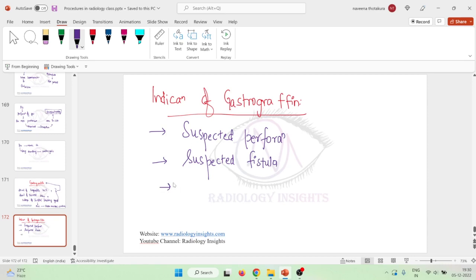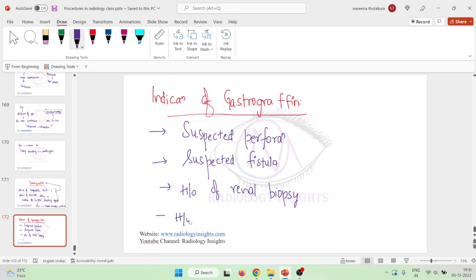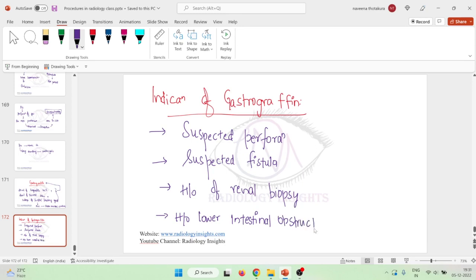If there is history of renal biopsy and if there is any intestinal obstruction, any history of lower intestinal obstruction, because if we use barium in intestinal obstruction it can result in stone formation, hard stone formation. So to prevent that, we can use gastrographin if there is any history of intestinal obstruction.